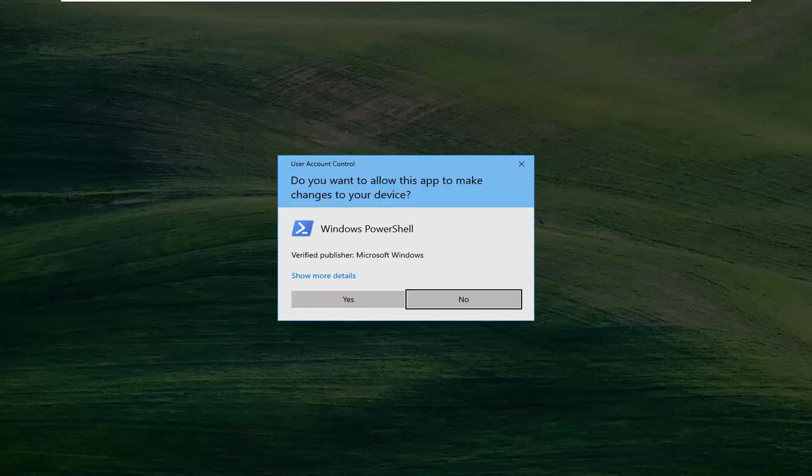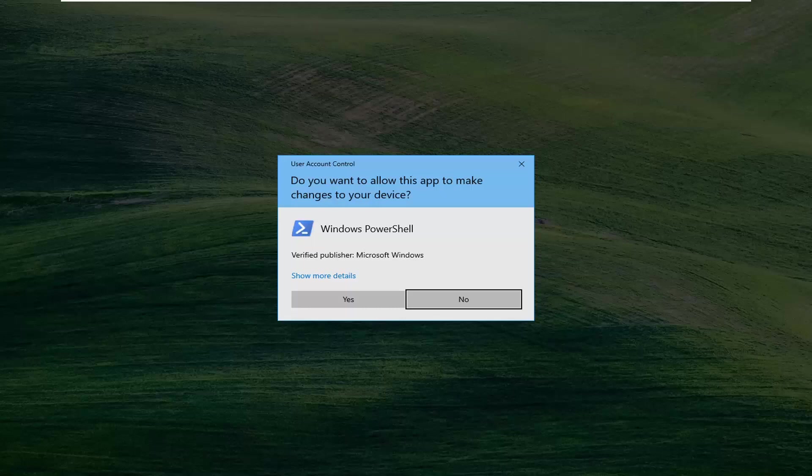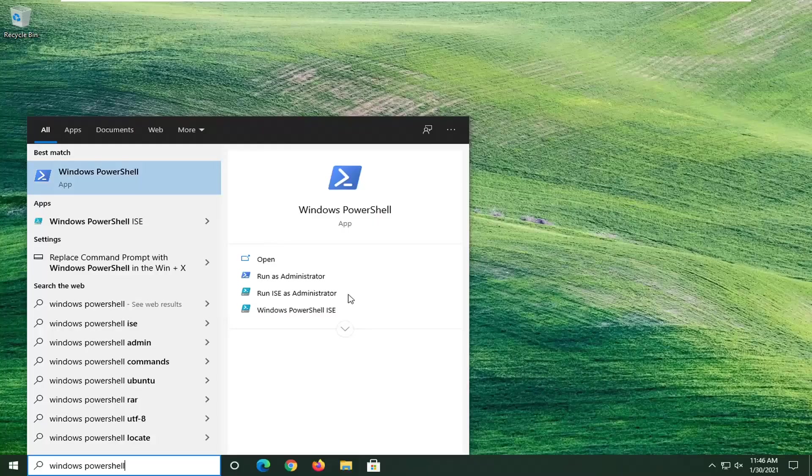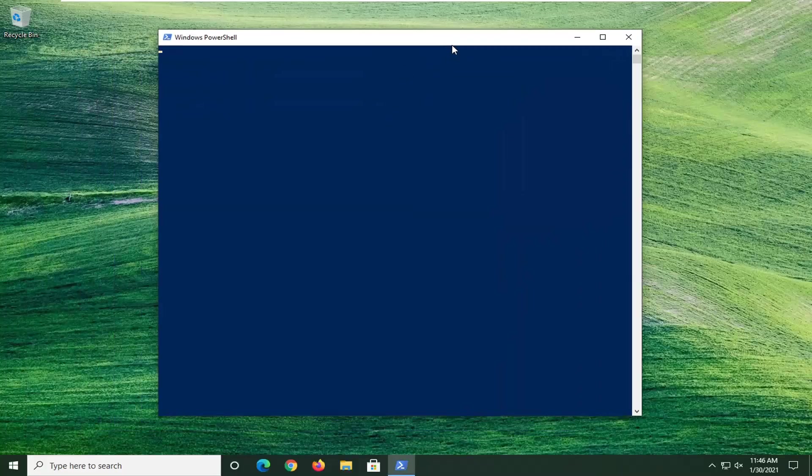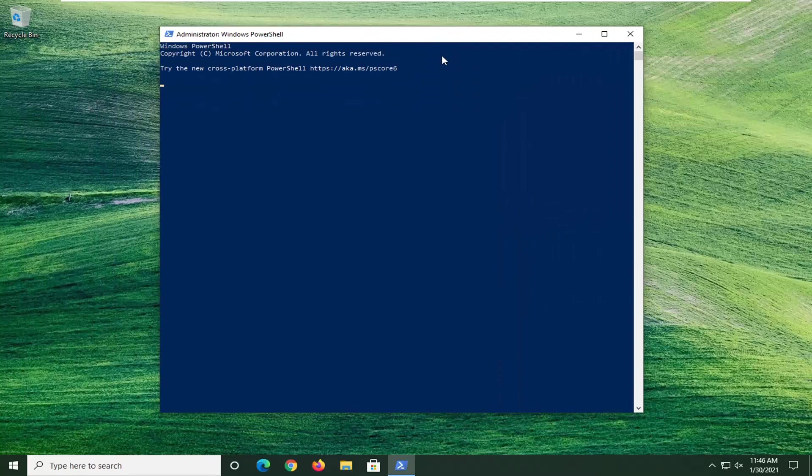If you receive a user account control prompt, go ahead and select Yes.